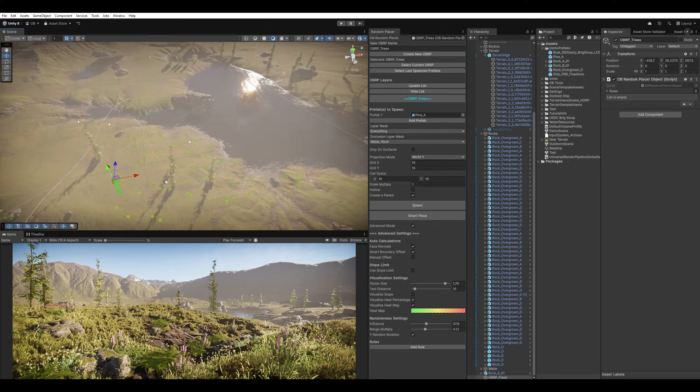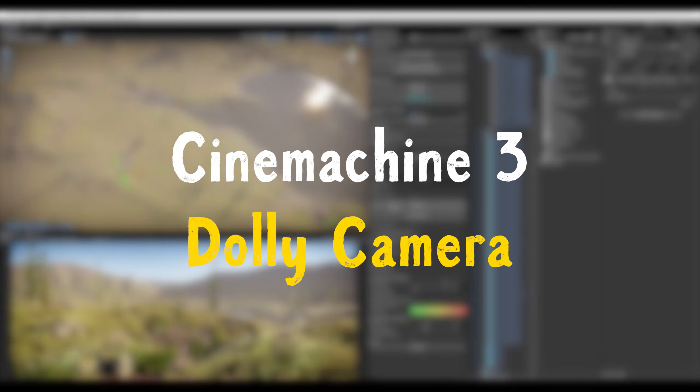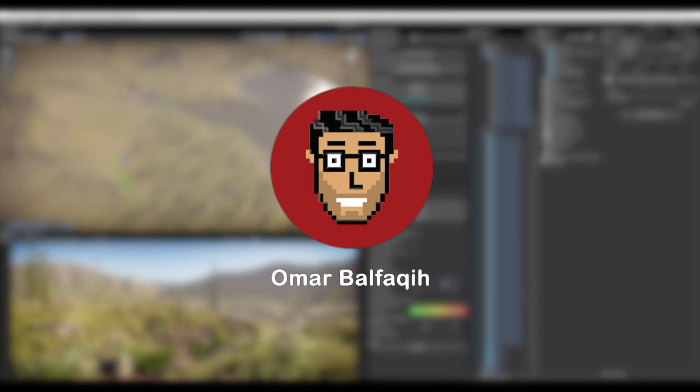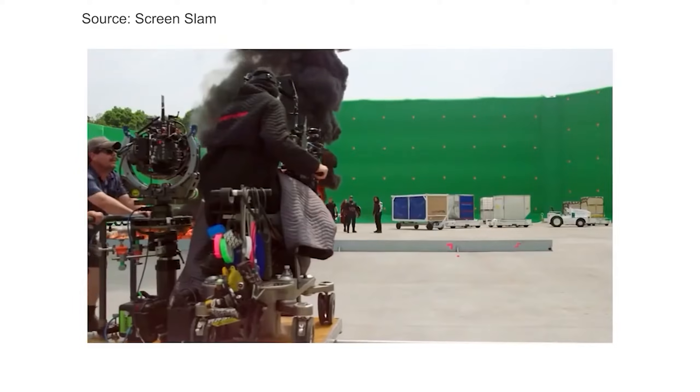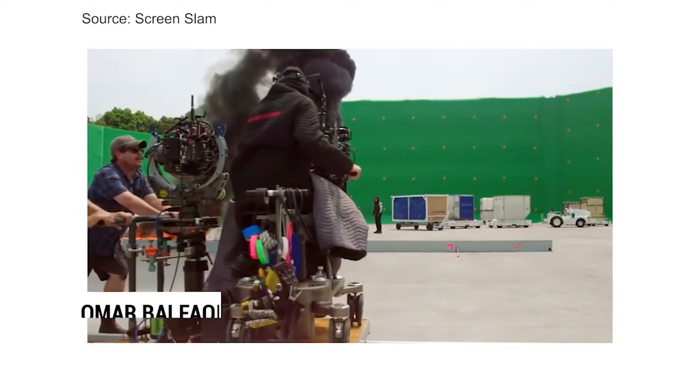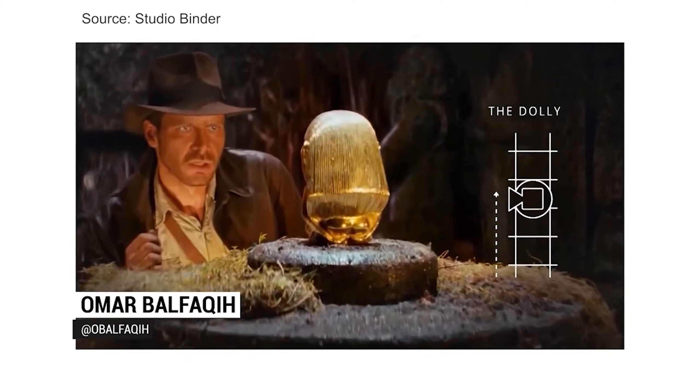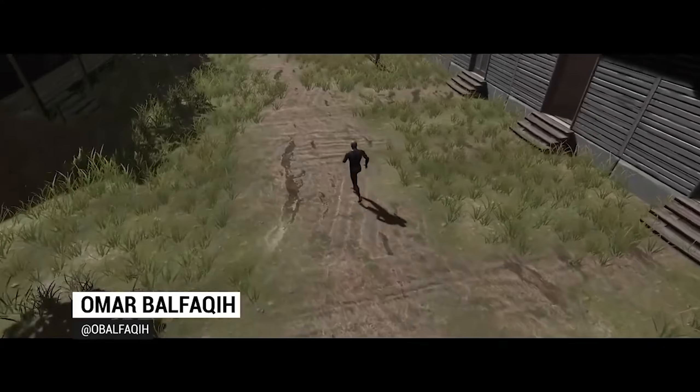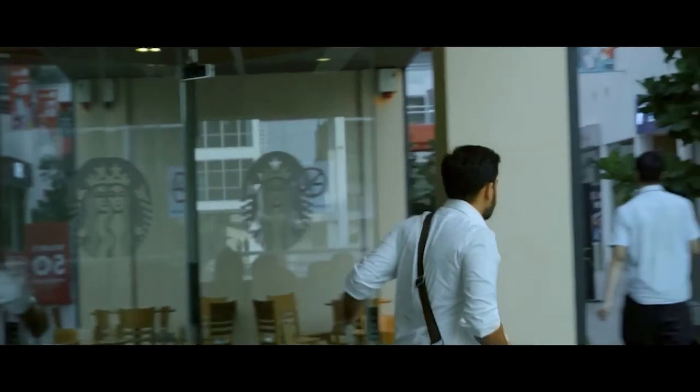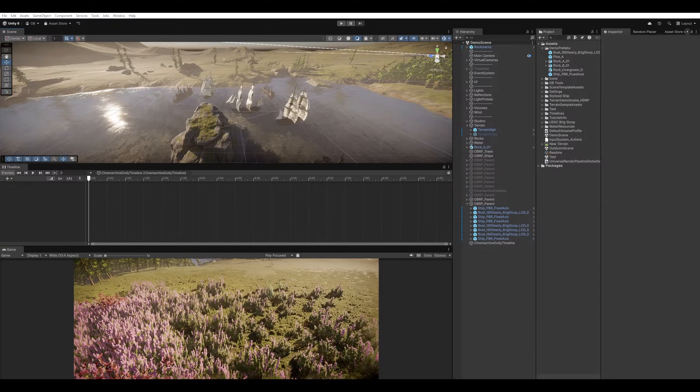Cinemachine 3 Dolly coming up. Bismillah ar-Rahman ar-Rahim, assalamu alaikum wa rahmatullahi wa barakatuh. Hi everyone, this is Omar Balfaki and welcome to my game development and filmmaking channel.